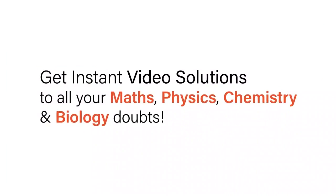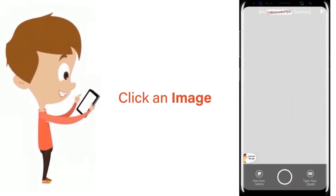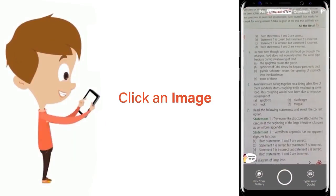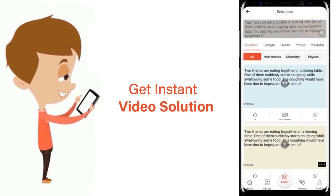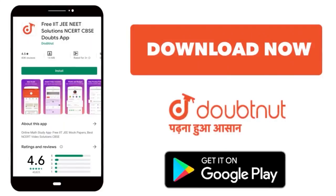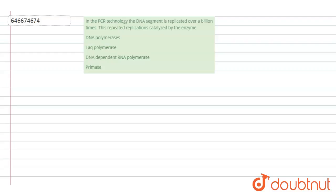With Doubtnet, get instant video solutions to all your maths, physics, chemistry, and biology doubts. Just click the image of the question, crop the question, and get instant video solution. Download Doubtnet app today. Hello students, have a look at the question.